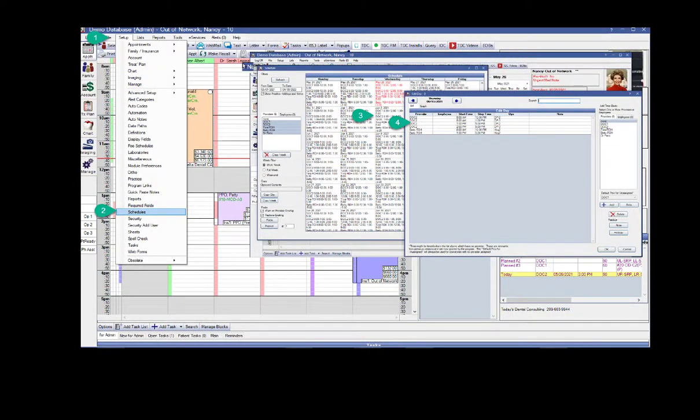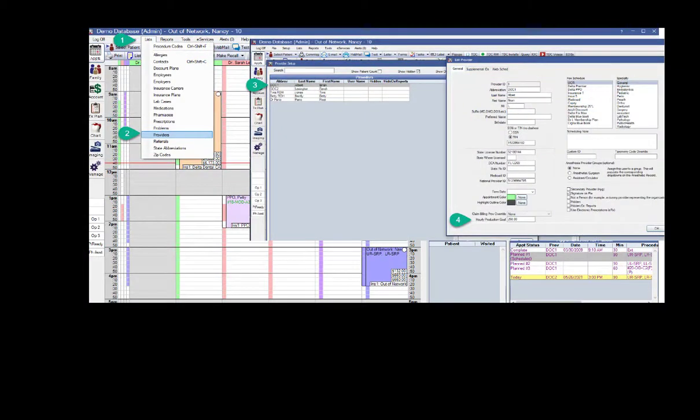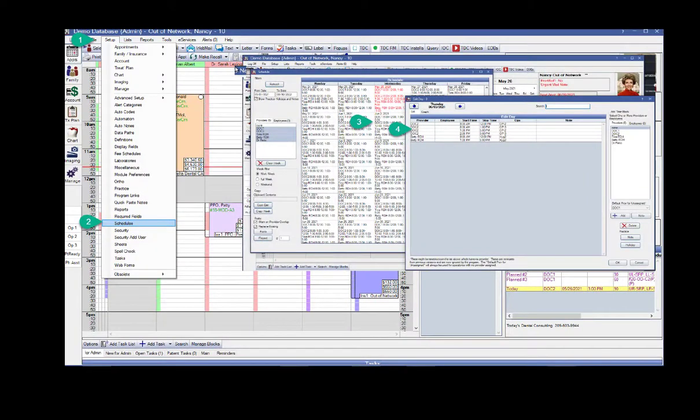I also included three different little cheat sheets here about how to do this setup, and those are in the description below this video.